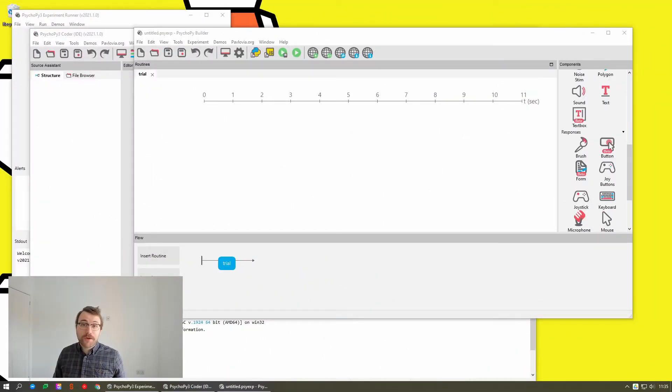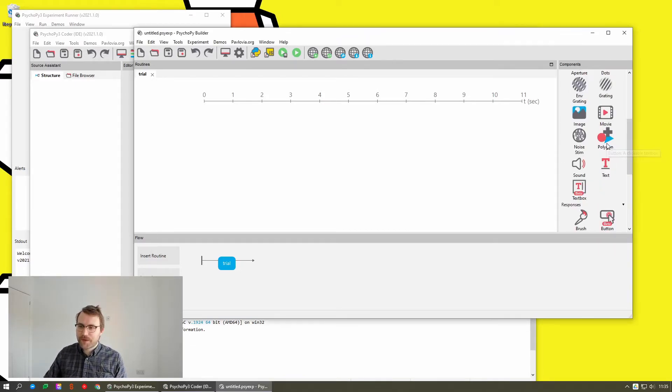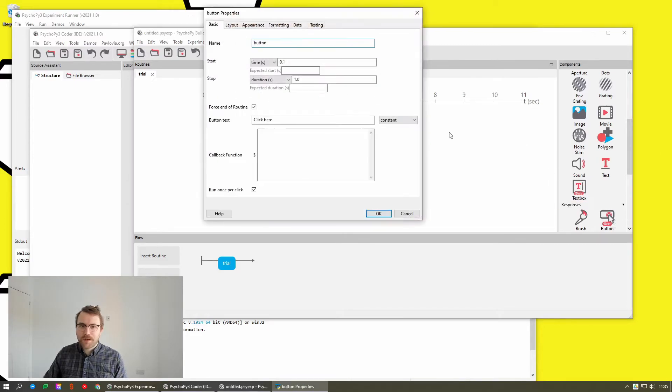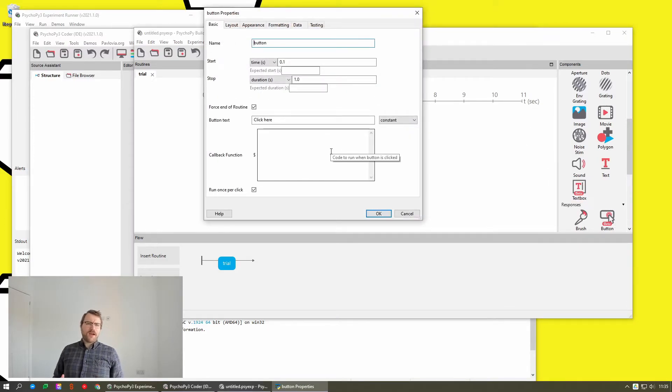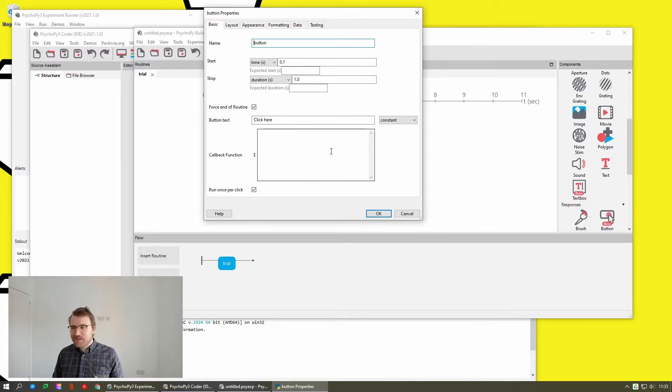So color is a module within PsychoPy, and color is a new type of object that makes it a lot easier to handle colors. So among new things we've added in this version is a new component called the button component. And it's basically, previously people would add an image or a text stimulus or a text box.